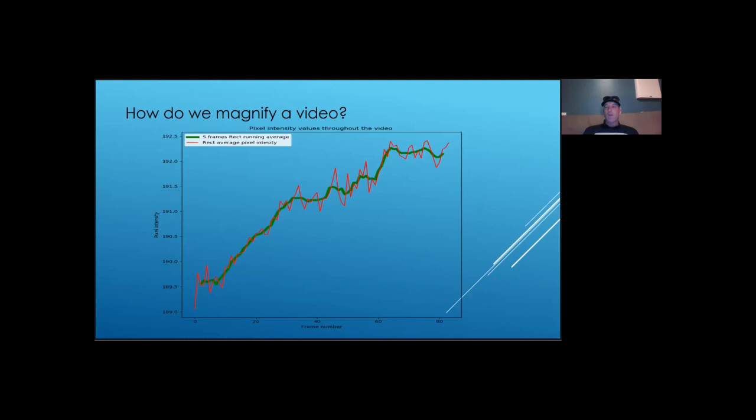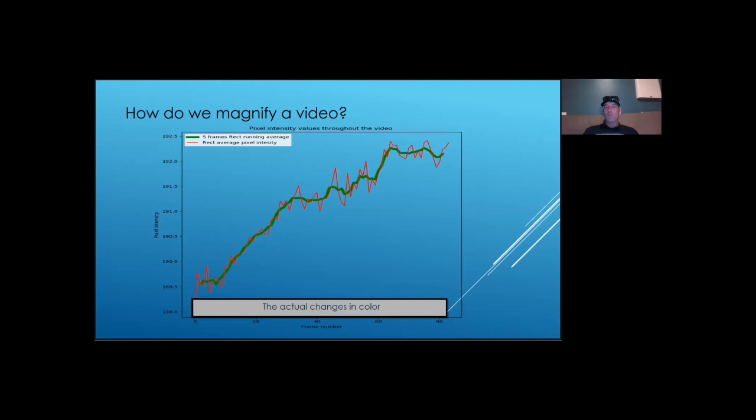However, those changes are not enough to be visible to the naked eye. In fact, this is what the changes in brightness throughout the video look like. The colors in this gray rectangle are progressively changing from left to right to reflect the values in the chart.